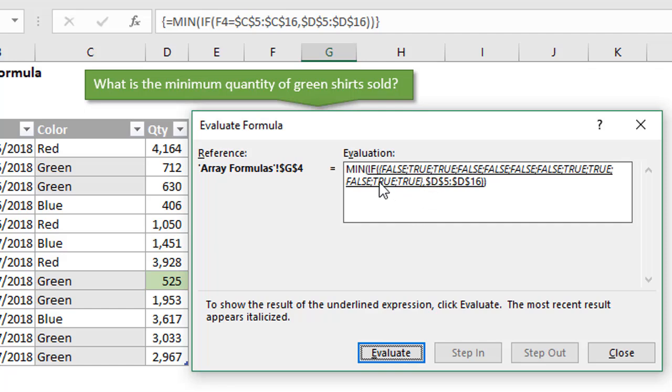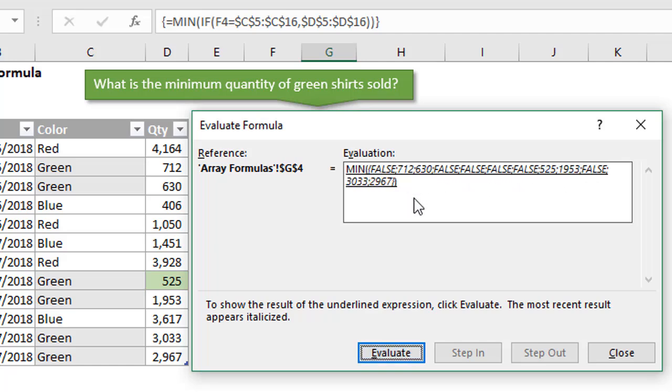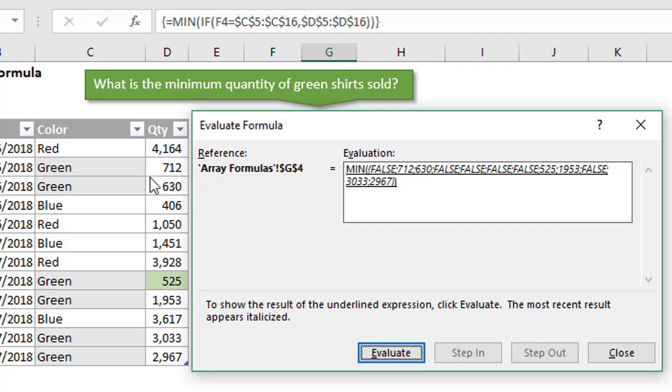This if function is applying that filter for us to only return references to those cells that contain the criteria or really evaluate to that true value. Next we can see everything there is underlined with our if statement. The next thing that's going to happen here, we'll just hit evaluate again or hit the spacebar, is we now get the numbers from the quantity column returned here.